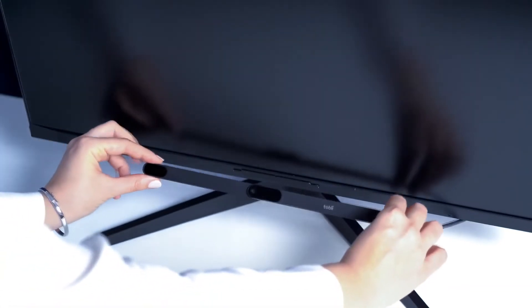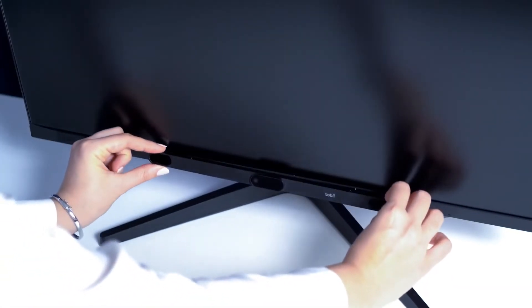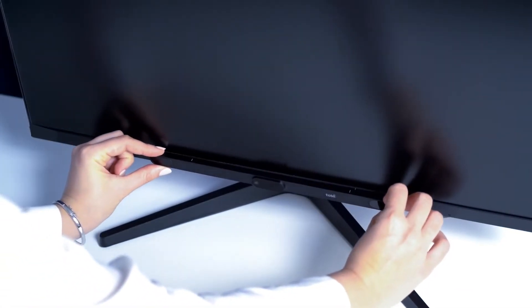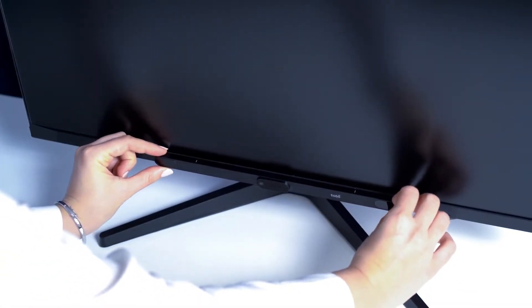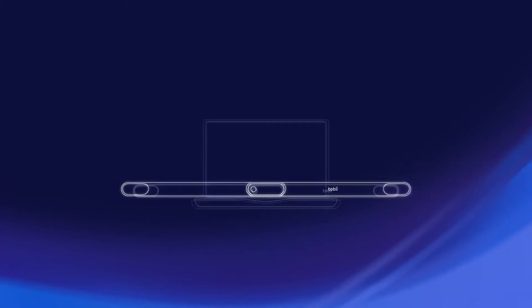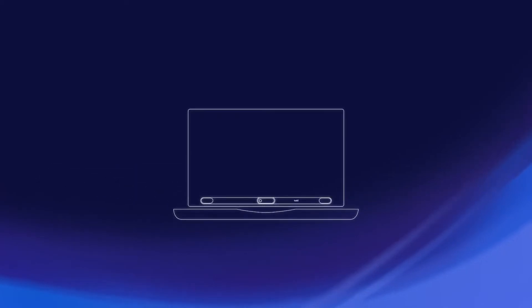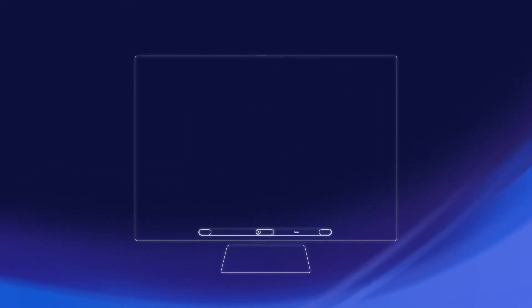Simply attach the eye tracker to the screen and start recording gaze data right away. Tobii Pro Spark can be used on any screen up to 27 inches.